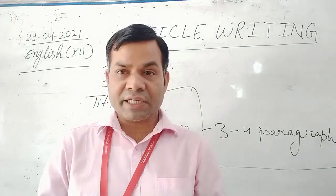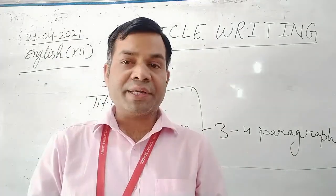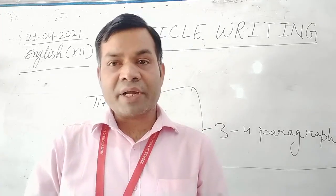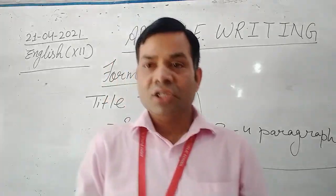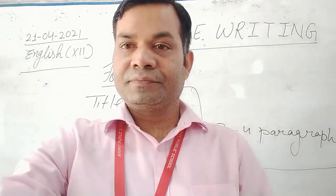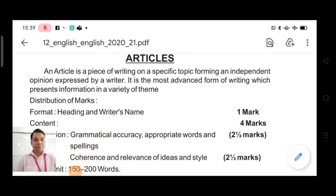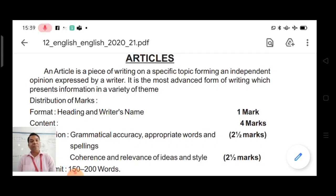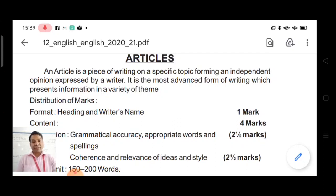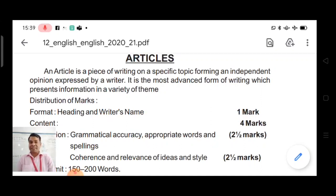I am going to show you on your screen what are the important points which we must keep in mind while writing an article. An article is a piece of writing on a specific topic forming an independent opinion expressed by the writer. For the writer, it is the most advanced form of writing which presents information in a variety of themes.